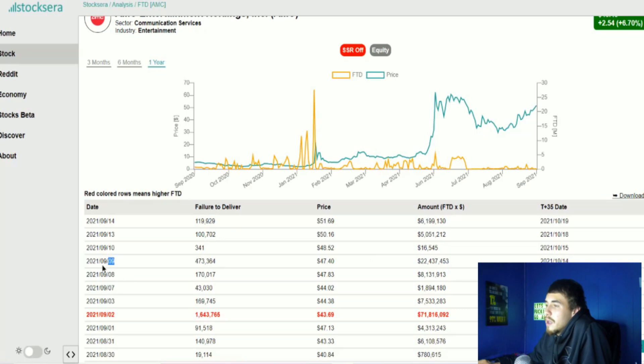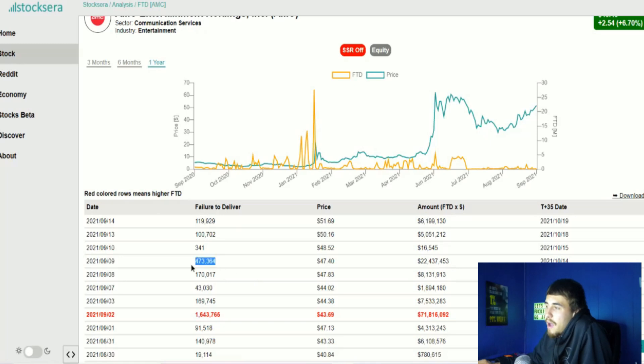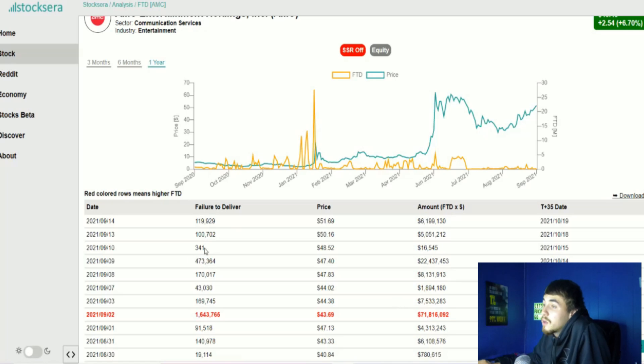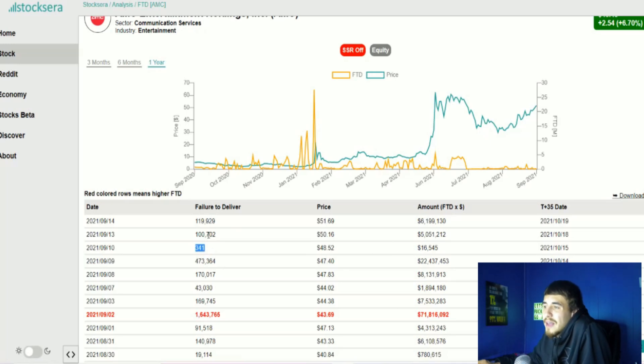Today we are seeing 473,364 FTDs that will have to be covered for about $22.5 million. Now the next coming days, tomorrow, nothing crazy at all - drops down to 341 shares in failure to deliver status that will have to be covered tomorrow, then 100,702, and then after that you're looking at Tuesday of next week, 119,929 failure to delivers.